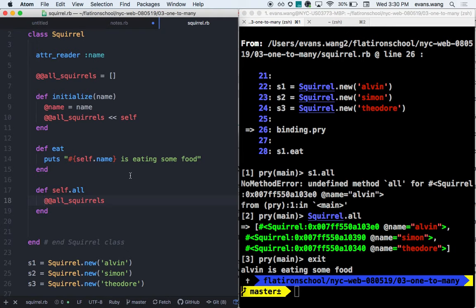We're trying to establish relationships — not Tinder relationships — but relationships between two classes and two models. Do you guys want a break? Let's take a two-minute water break.